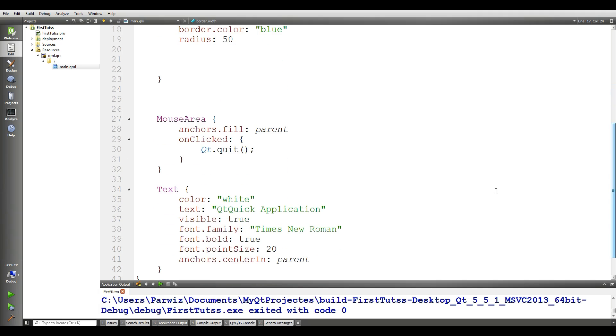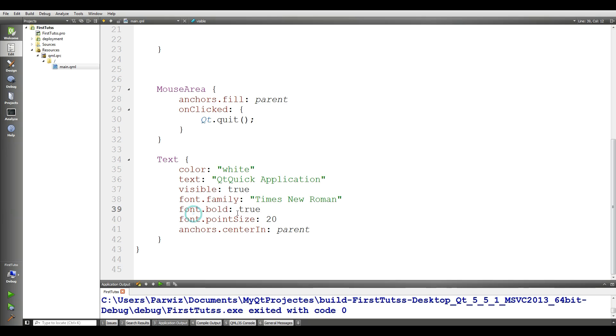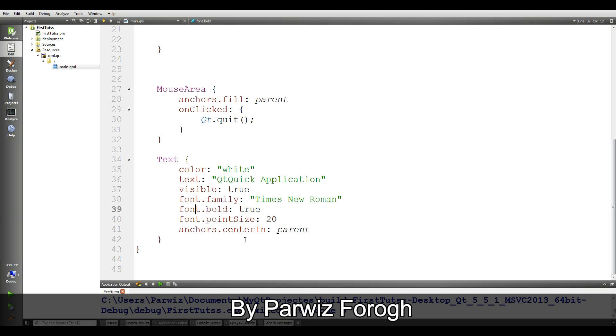And in here we have a mouse area, in this section we have text, we give it color white and this is the text, QtQuick application, the visible is true, the font style is times new roman and also the font is bold, font.bold is true, font.pointSize is 20 and also it is in the center,